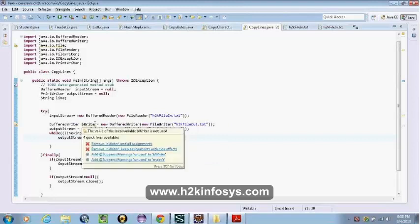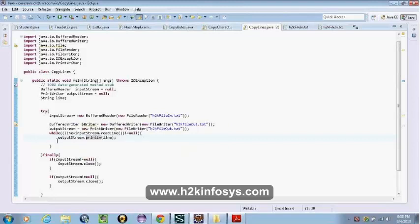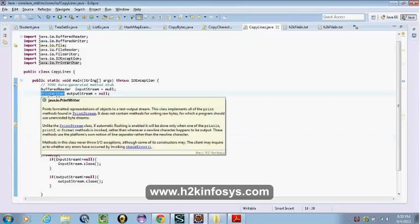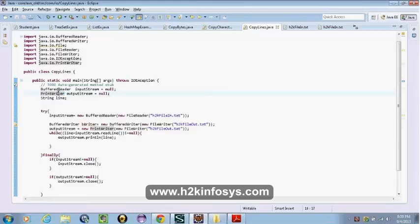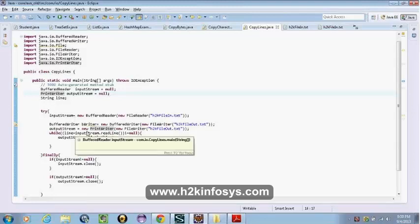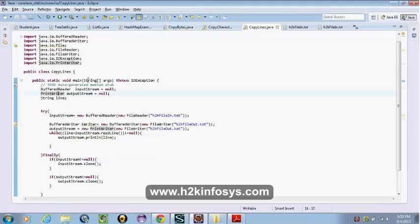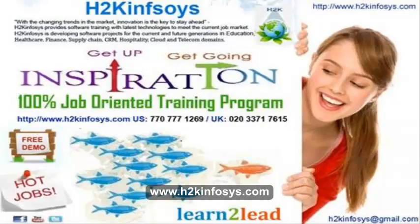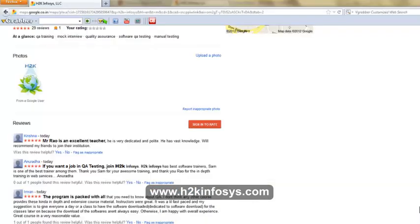BufferedReader and BufferedWriter are concrete classes — they are already created classes in Java. Many of our students have given testimonials on how our training programs are; you will find them on kudzu.com.